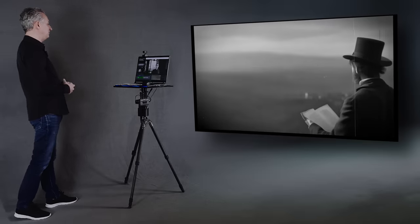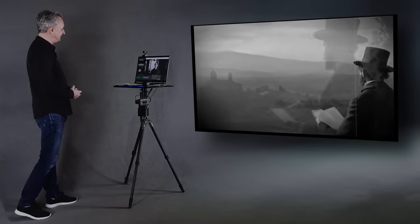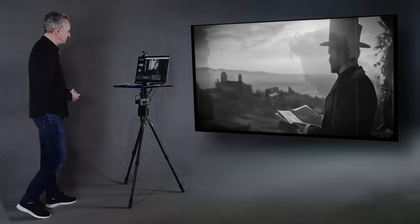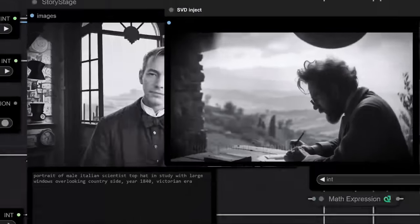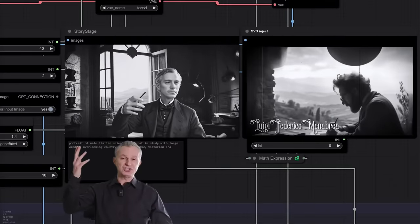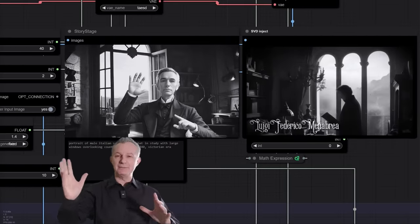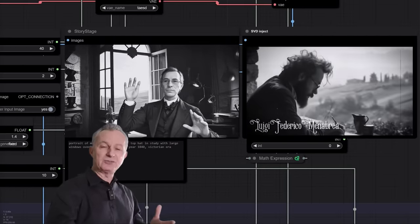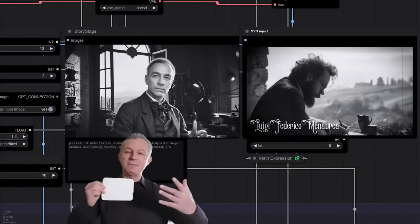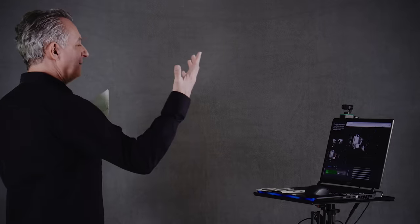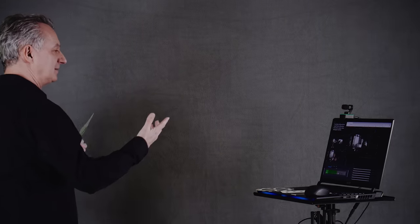In 1843, a new opportunity came to publicize the analytical engine. The Italian mathematician, Luigi Federico Menabrea, had written a paper about Babbage's machine.